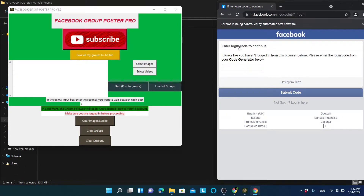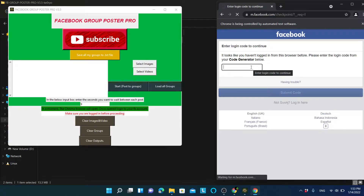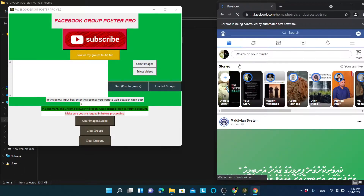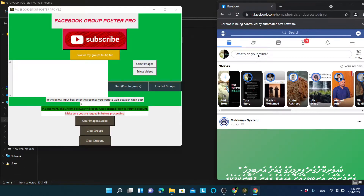If you have two-factor authentication enabled, make sure to enter that code and log in fully until you see the Facebook home screen. As you can see, I have successfully logged into Facebook.